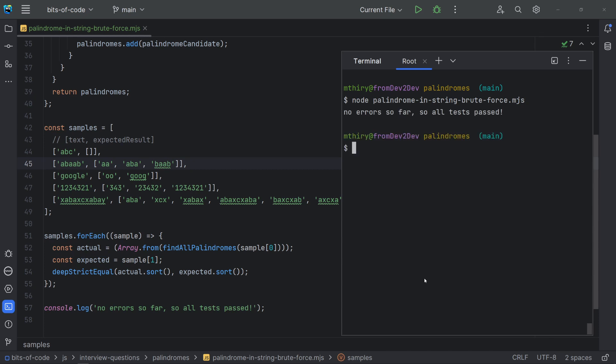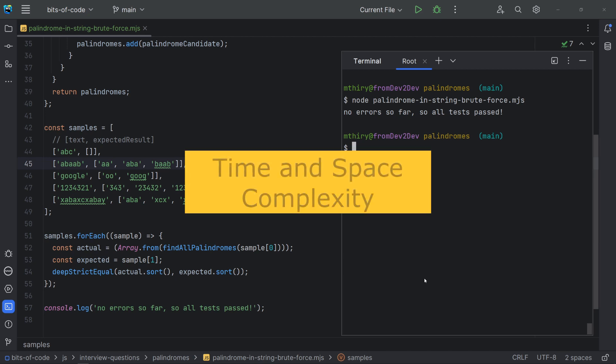In code interviews, it is common to ask about complexity. Complexity is the amount of resources required to run an algorithm or a program. Usually, these resources vary according to the size of the input. The most common resources are time and memory space. Time complexity is the amount of time to run the algorithm, considering the size of the input.